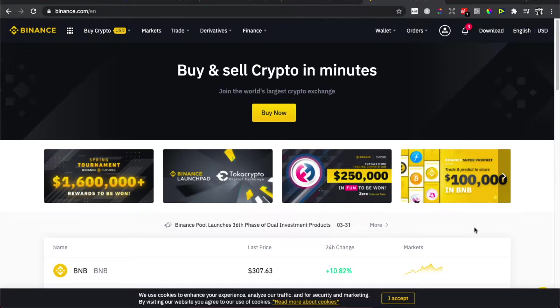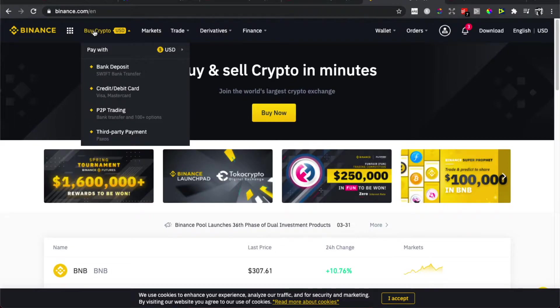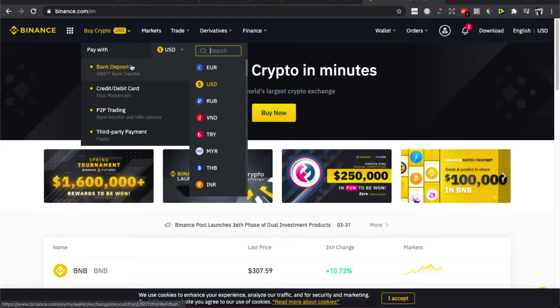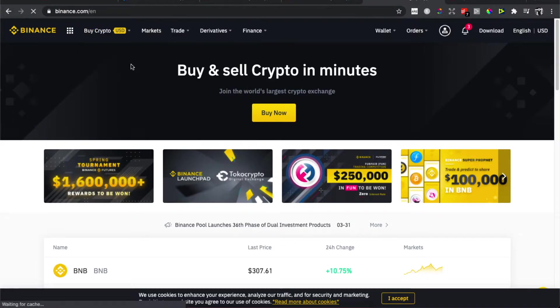But what you need to do here is to press buy crypto here and then select pay with and select the currency that you want to use. Basically there is every single currency in the world that you can use and then select bank deposit.